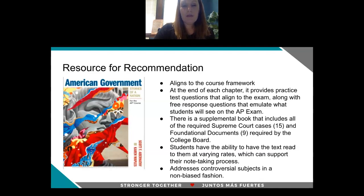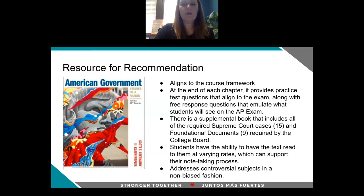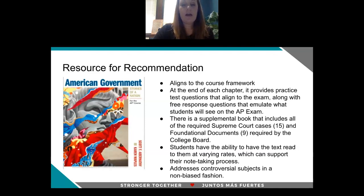Students have the ability with this textbook to have the text read to them, including at varying rates, and that really does support students' ability to take notes and interact with the text, which is supportive of their comprehension. And lastly, we feel that this textbook addresses controversial subjects in a very non-biased fashion.